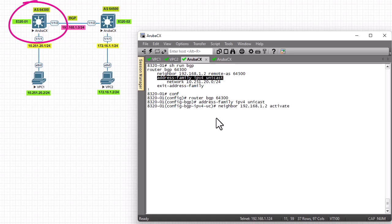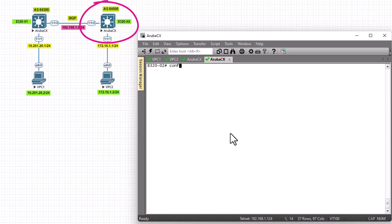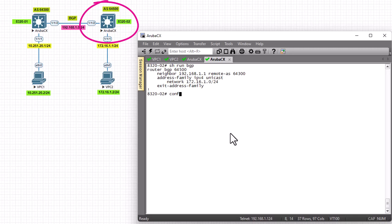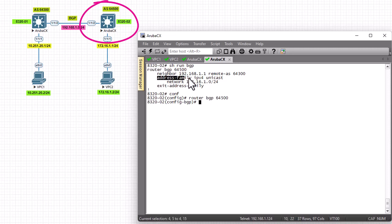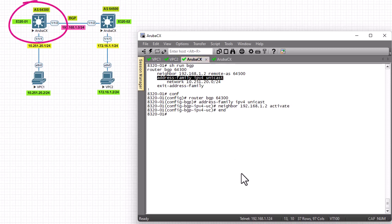We need to do the same on Router 2. Checking 'show run' for the BGP config, we also need to activate the address family for the other neighbor. So enter 'neighbor 192.168.1.1 activate' under 'address-family ipv4 unicast' on Router 2 as well.